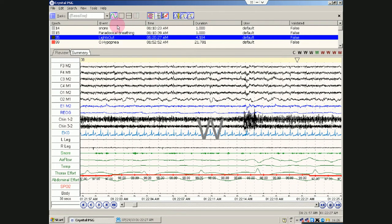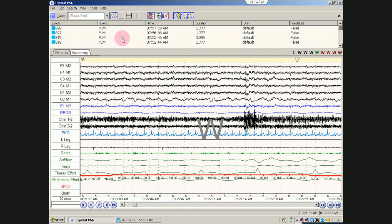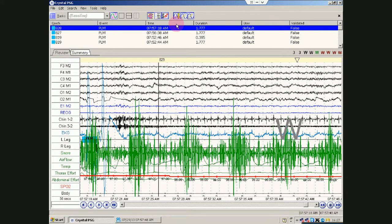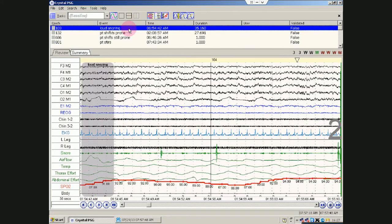If you want to look at just PLMs, you can just sort it by events and, you know, scroll up or down and say, oh, here's where the PLMs start. You could also, yeah, loud snoring.